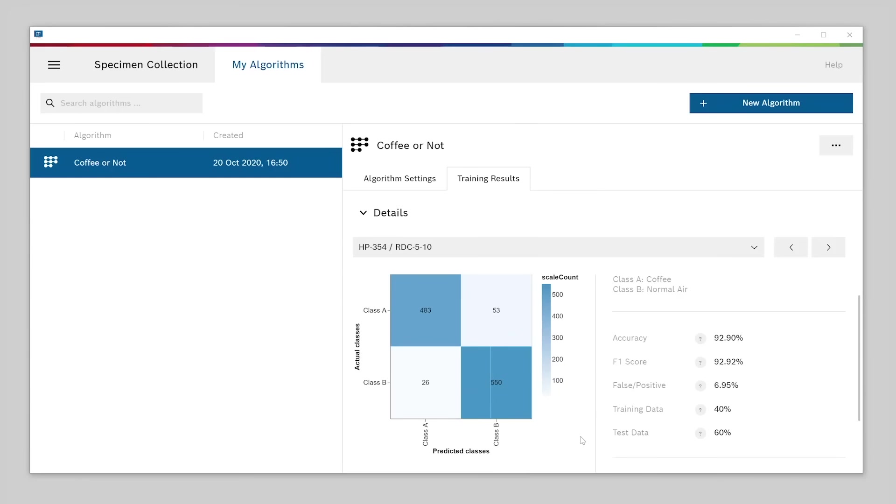In our example, the results look pretty good. More than 90% accuracy and very few false predictions in the confusion matrix. That's a good result for a first training.